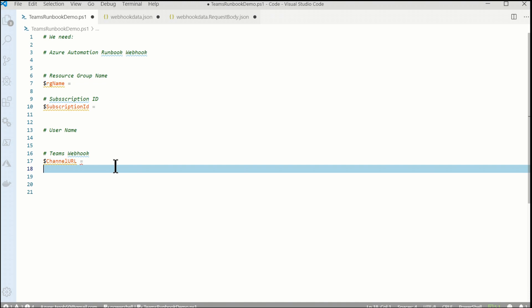Let me walk through what I've got here. This is the template for the Teams runbook and I need some information: my Azure Automation runbook webhook, which requires creating a runbook first; a resource group name and subscription ID, which will be passed into the runbook by the Event Grid webhook; a username — the user who created the resource group; and a channel URL for the Teams webhook. So to get started, the first thing I need to do is get that webhook for the runbook, but first I have to create a runbook.